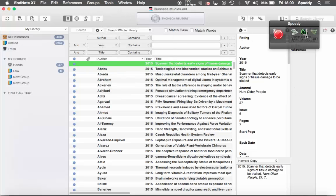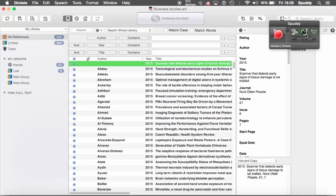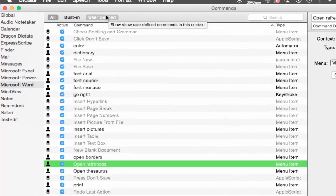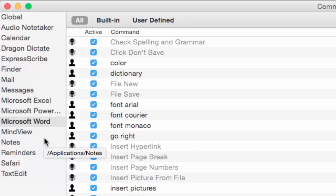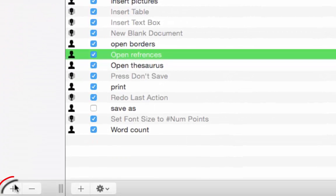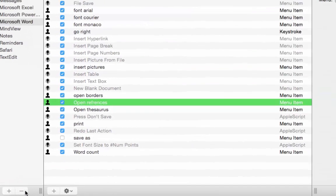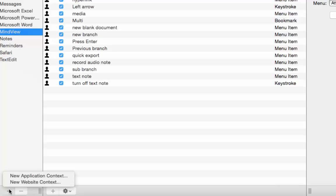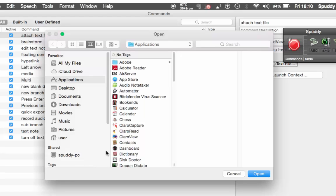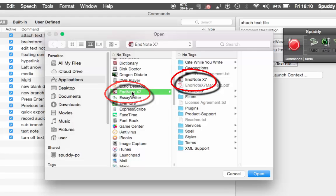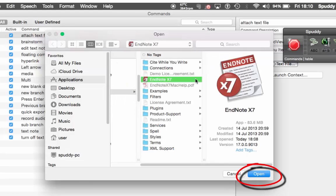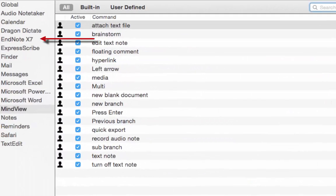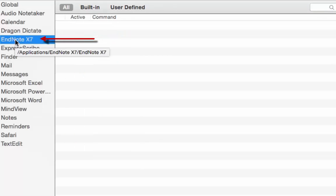So let's go back to Dragon. Remember, Command plus K takes us to the command window. Now look to the left here — I do not have any options for EndNote X7 to add commands, and I really don't want them as global commands, I want them specific to EndNote. So bottom left-hand corner, I've got a little plus option. I can also get rid of applications I don't want — for example, if I click on MindView, I can click the minus button and get rid of them. But I'm actually going to add one — I want EndNote in there. Click plus, select New Application Context, and then I'm going to scroll down to EndNote, right there.